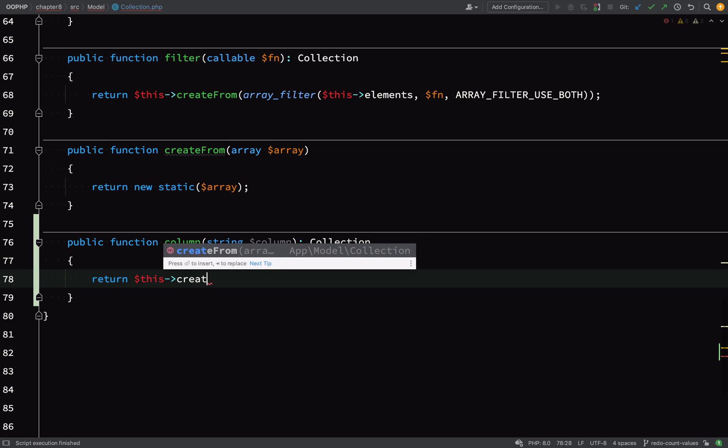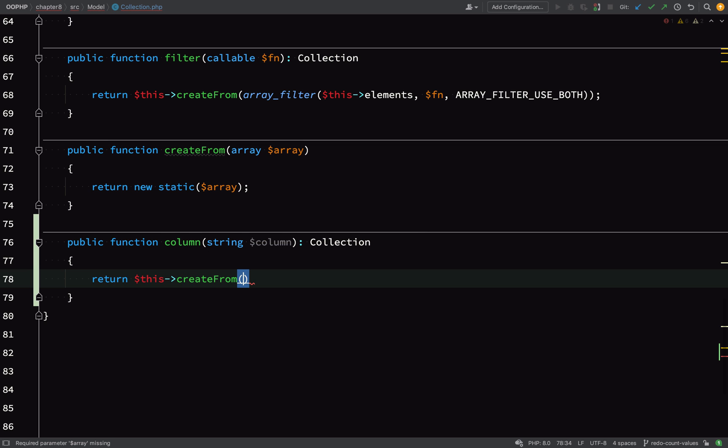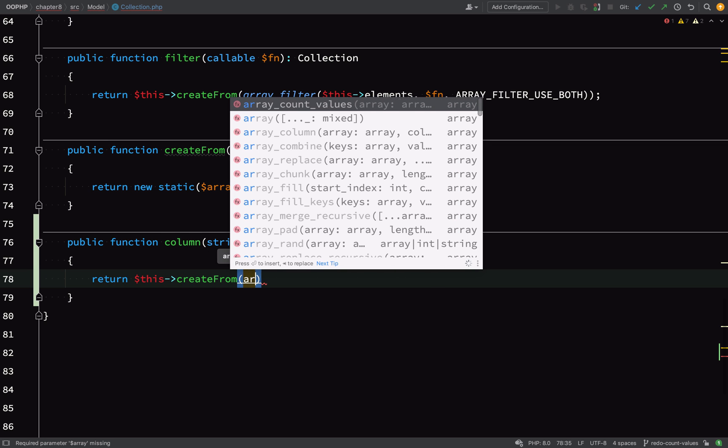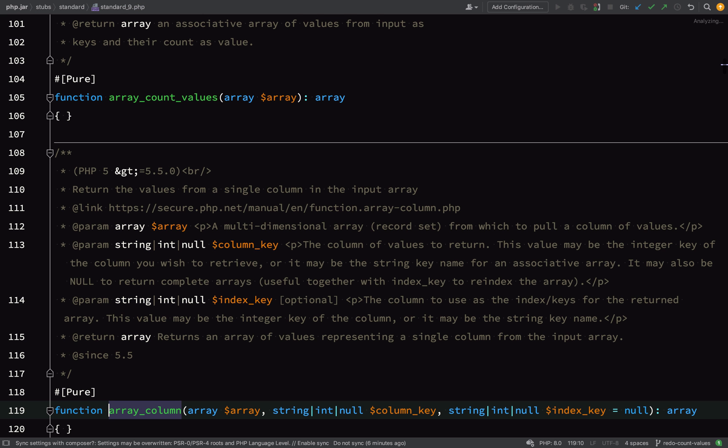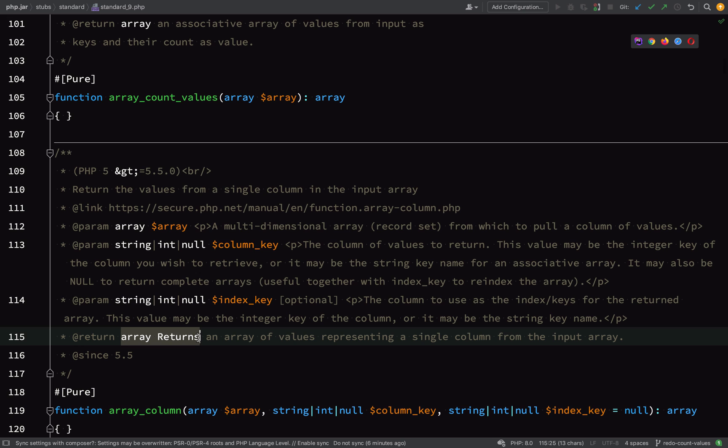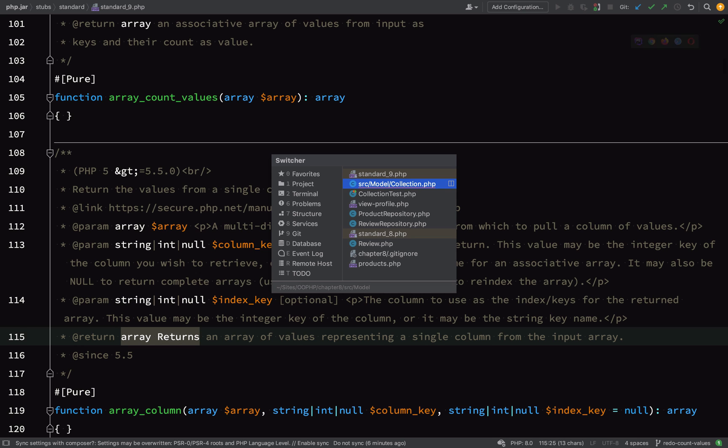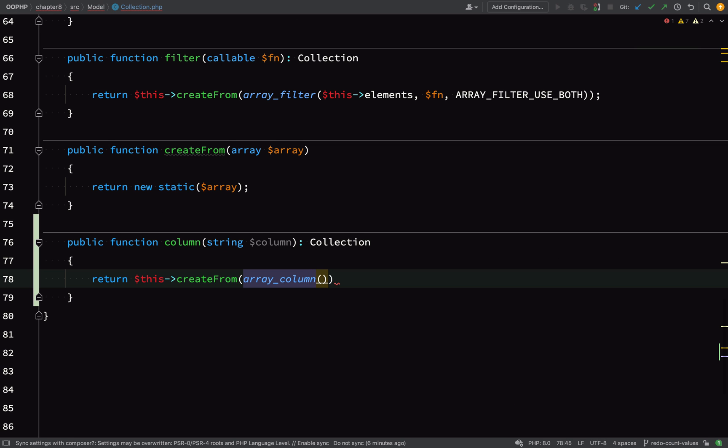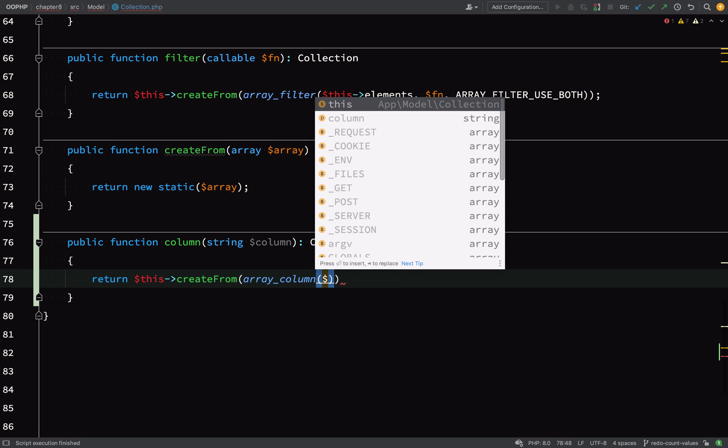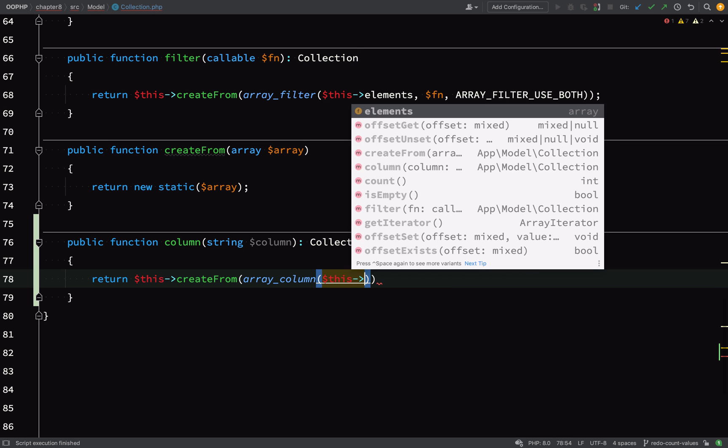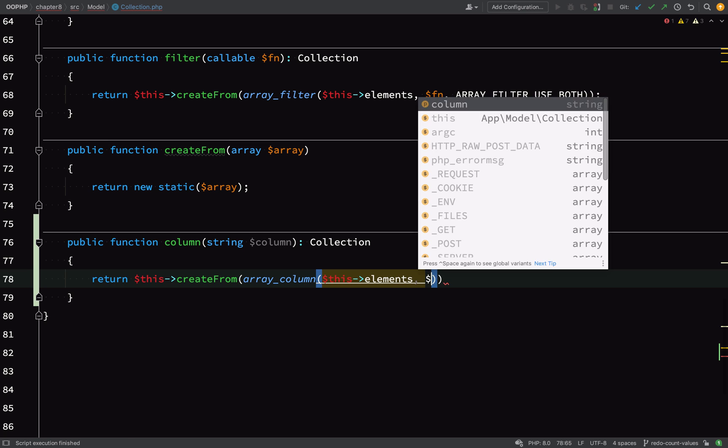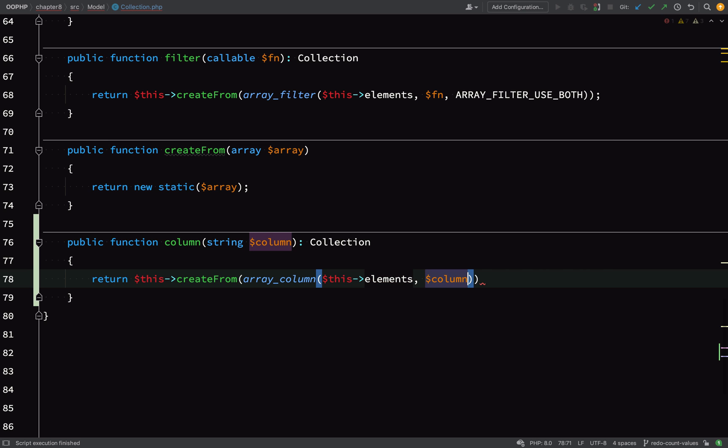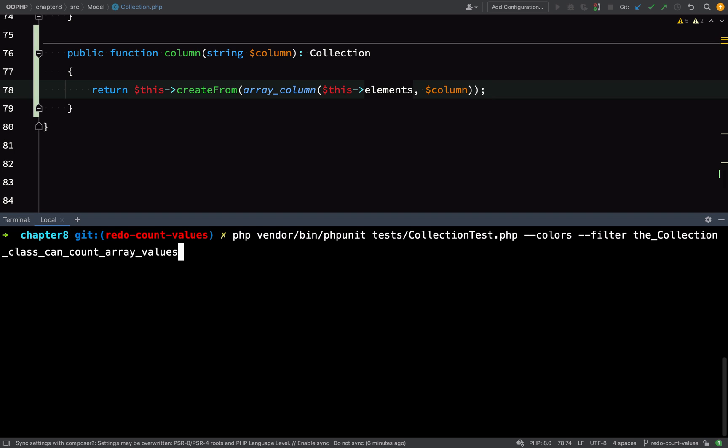So what I'm going to do is return $this->createFrom, which will create a new collection from an array which is passed in. I'll create that array by using the array_column method, and as you can see, this returns an array, which is perfect. The first argument will be $this->elements and the second argument of course will be the name of our column. I think this is good enough to run our test and see where we're up to so far.